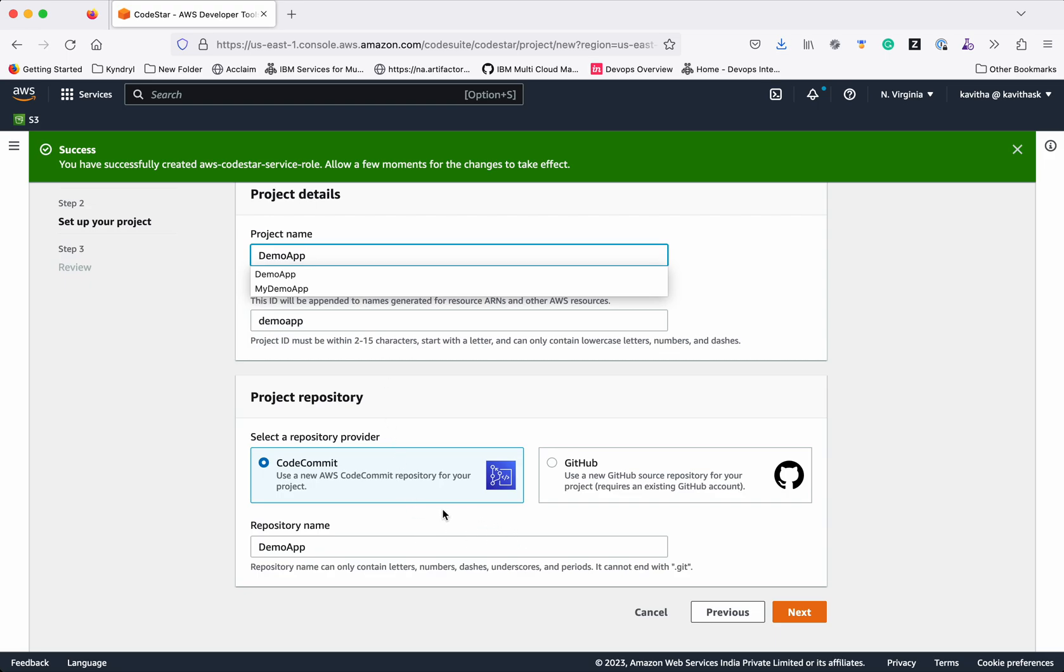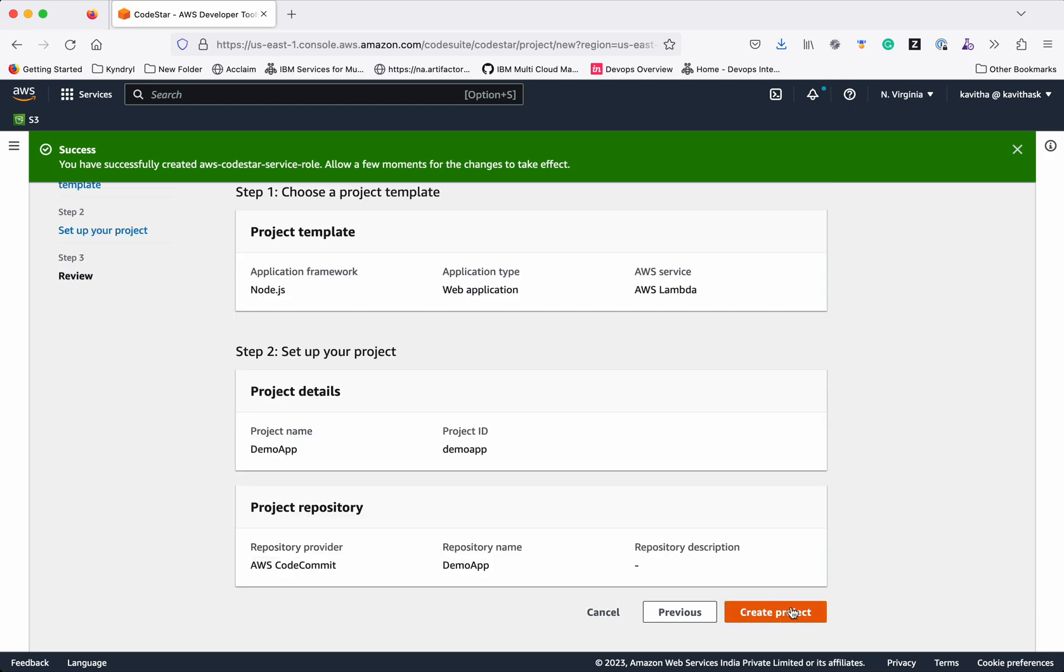We will select the repository provider as CodeCommit. Click Next. Click Create Project.